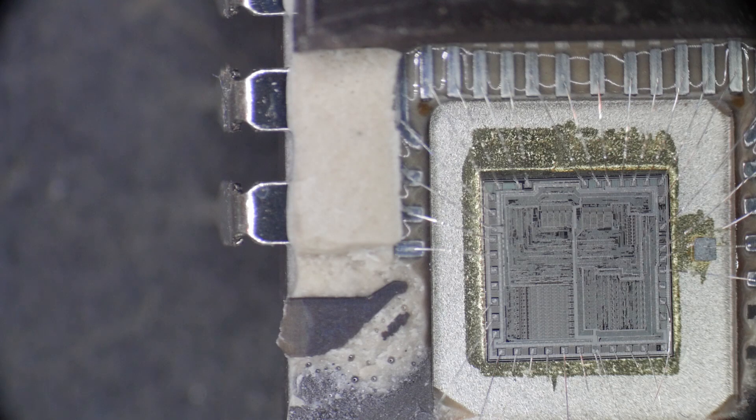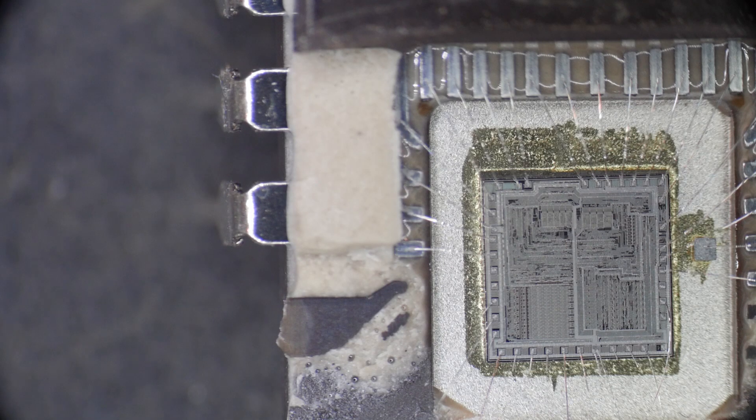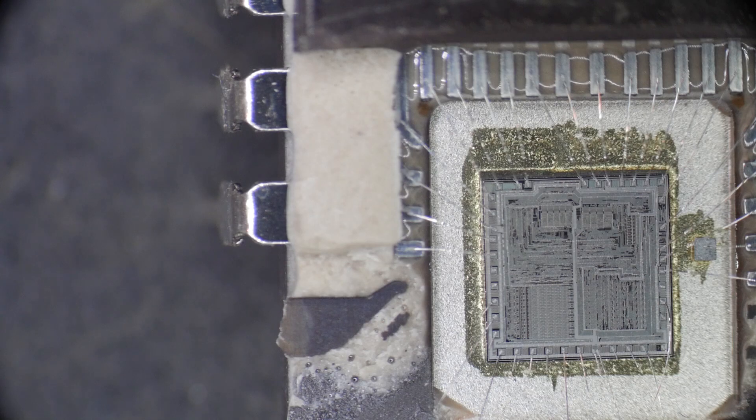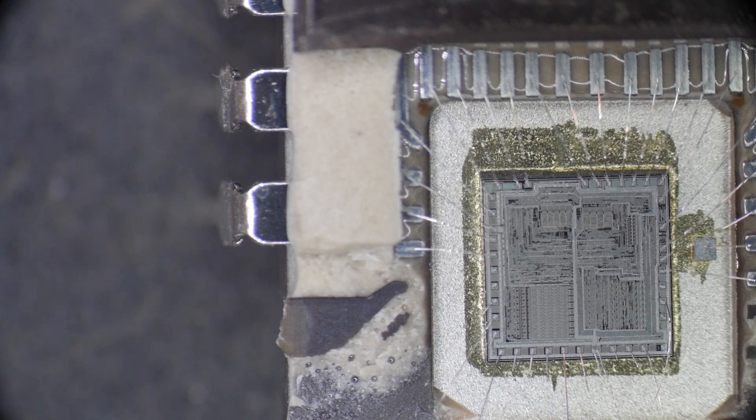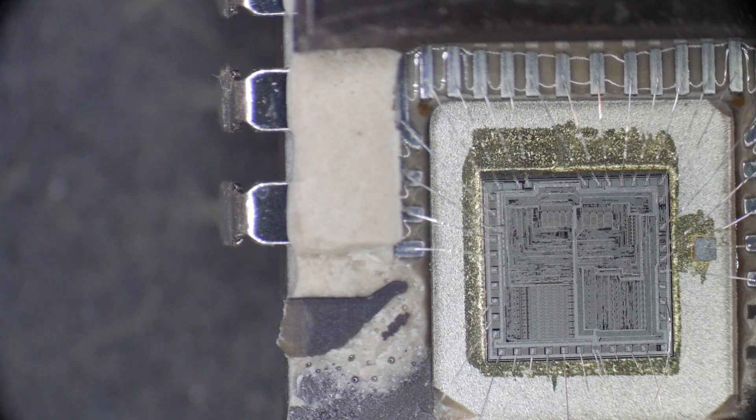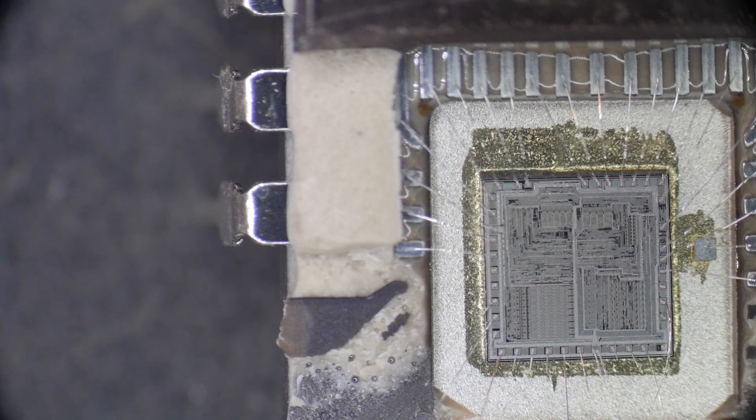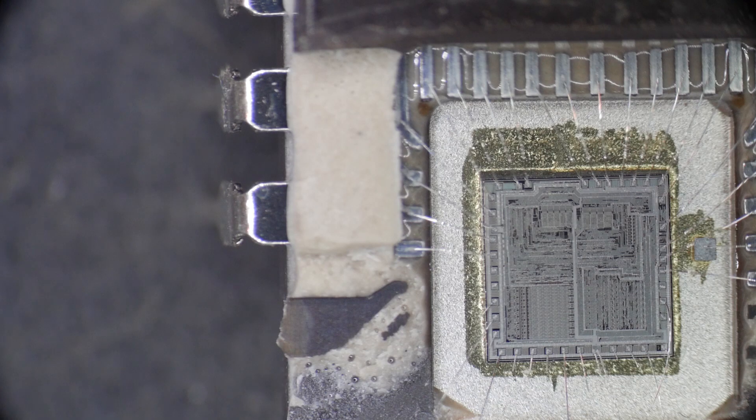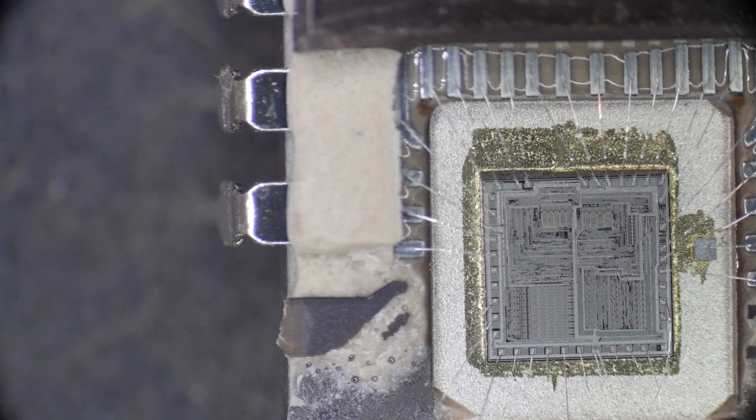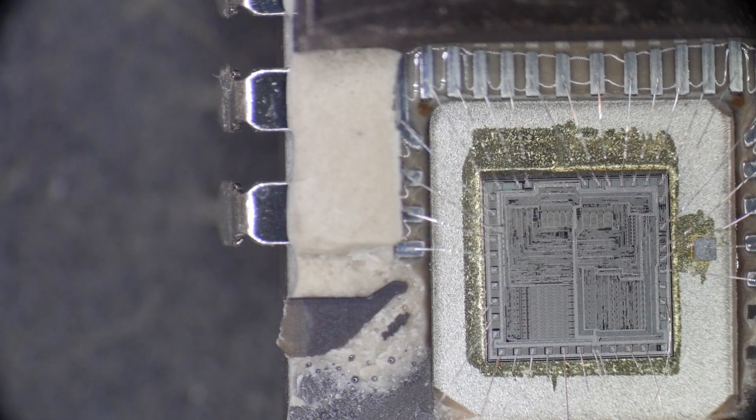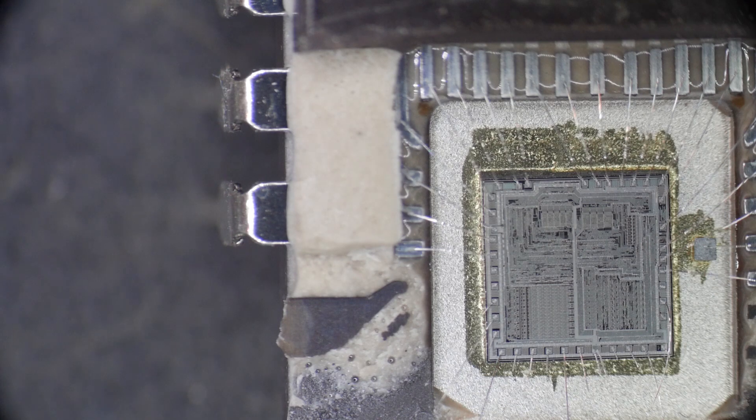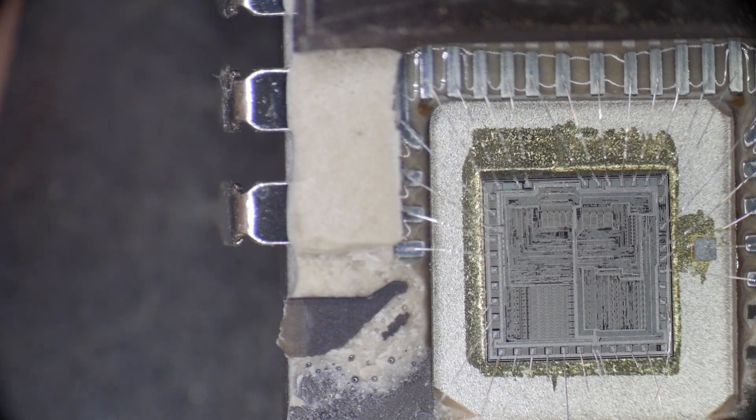I had a dead 8080, so what do you do with dead parts? You take them apart. It was a ceramic part, so I could just take a hammer and chisel, put it in the vise, and give it one whack. It did pop off cleanly and we can see the die.